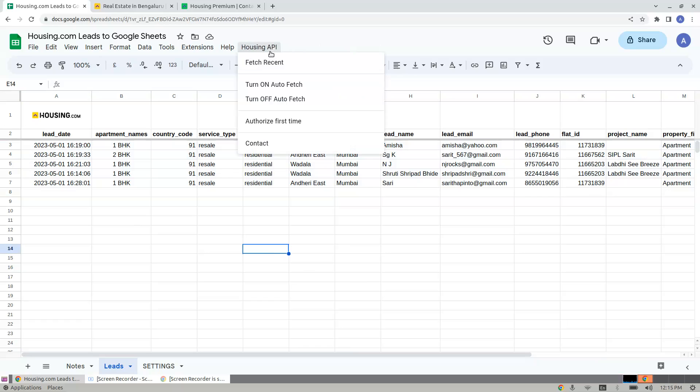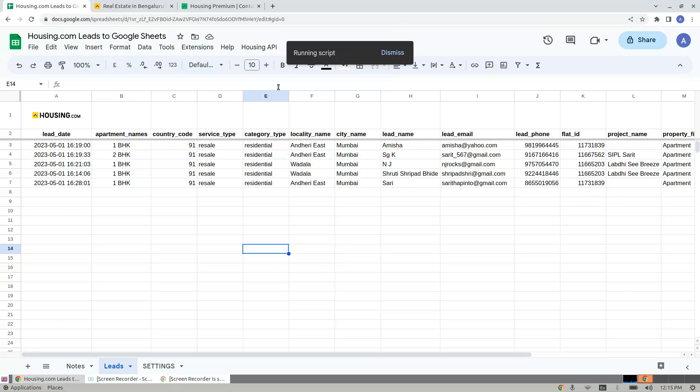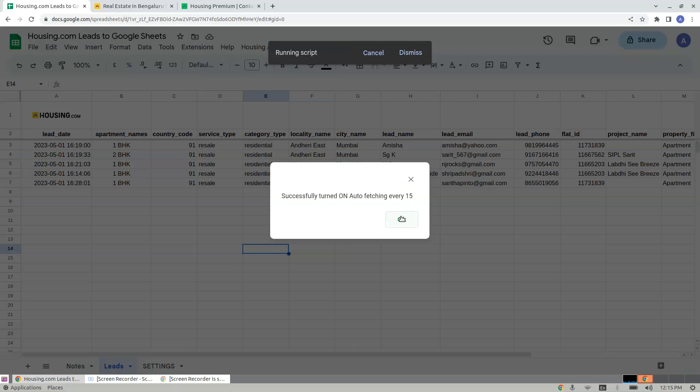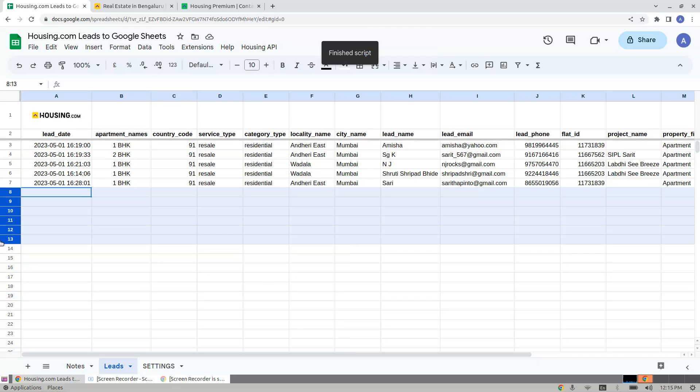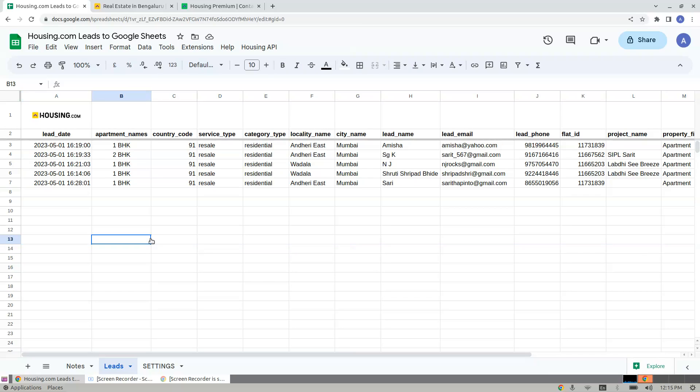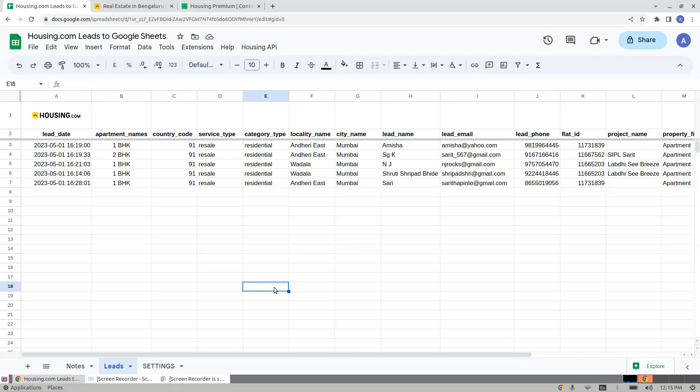These are the leads which are most recent. And since you have clicked Turn On Auto Refresh, every 15 minutes whenever there is a new lead, they come and land to your Google Sheet. I hope this should be helpful. Thank you very much.